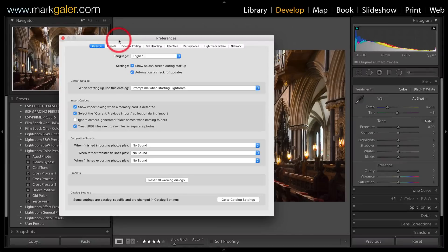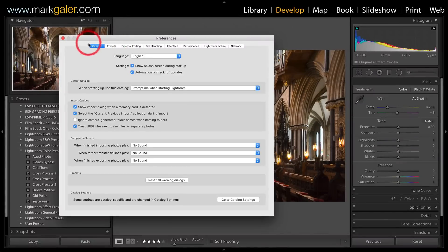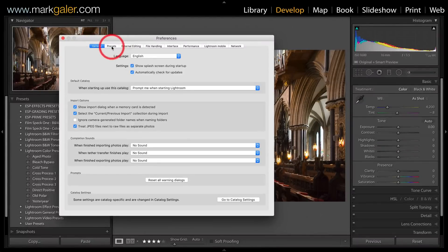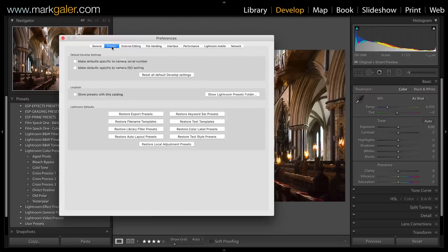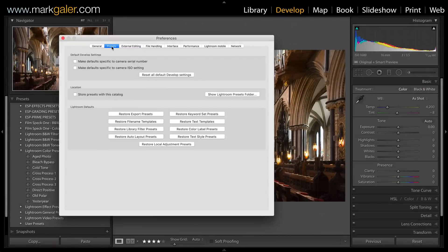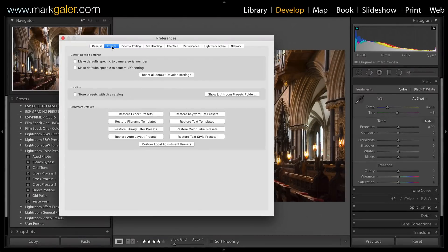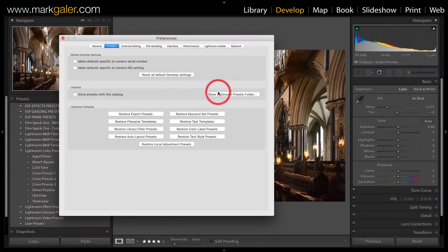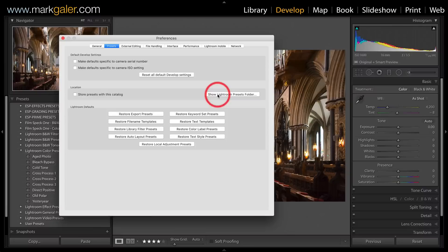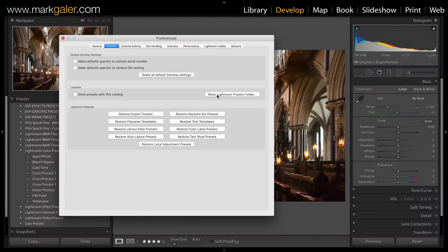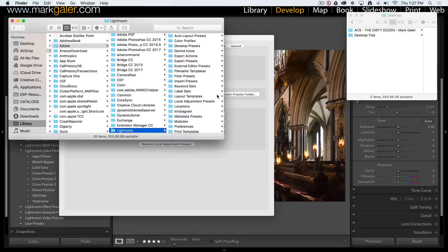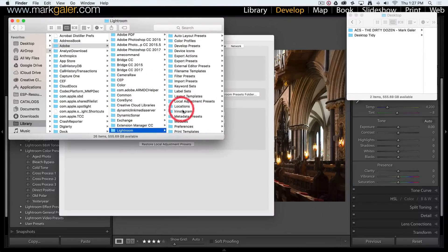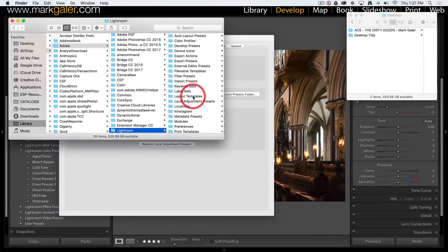This will open Lightroom's Preferences, and we need to come to the second tab, which is the Presets tab. The presets are stored in a folder deep within your operating system. To make that easily accessible, Lightroom has given us this useful button called 'Show Lightroom Presets Folder,' which will open it so we can see all the preset folders that Lightroom is able to use.